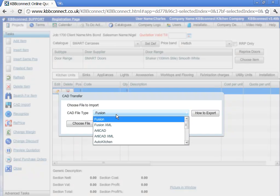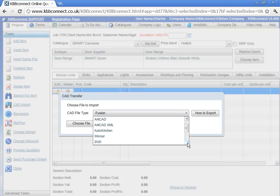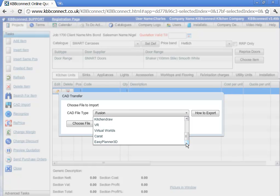KBB Connect links to all the major CAD packages in the industry: Fusion, Articad, Auto Kitchen, Vina, 2020, Kitchen Draw, VR, Virtual Worlds, Carat, and Easy Planner 3D.